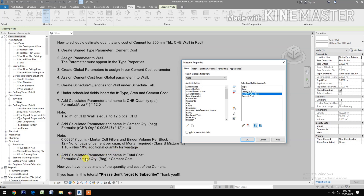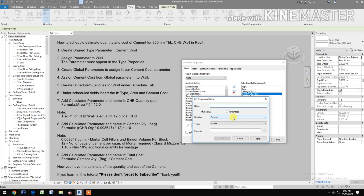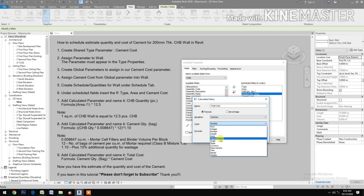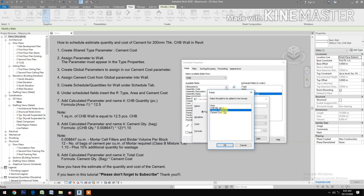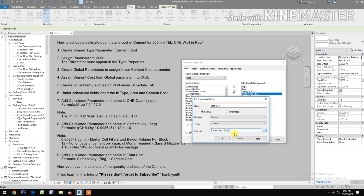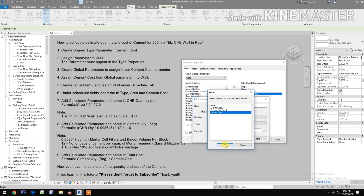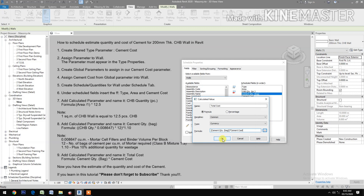Then add a Calculated Parameter named Total Cost. Change the type to Currency. For the formula, select Cement Quantity times the Cement Cost, then click Ok.